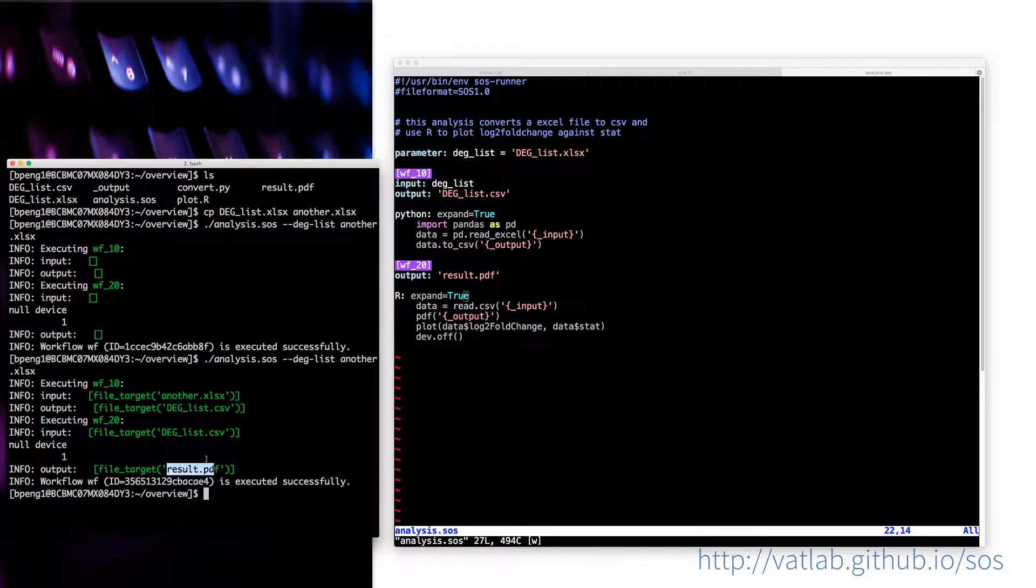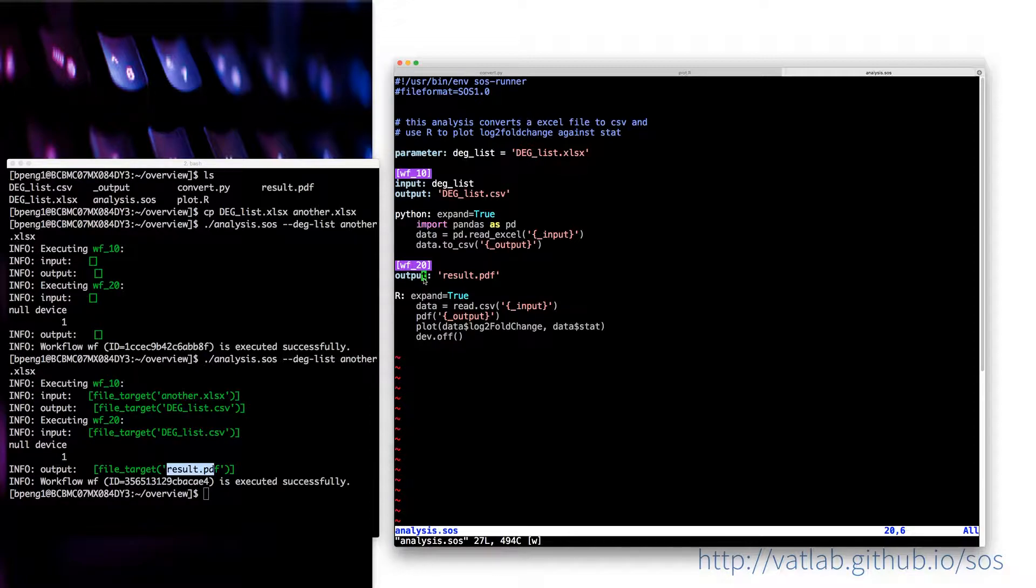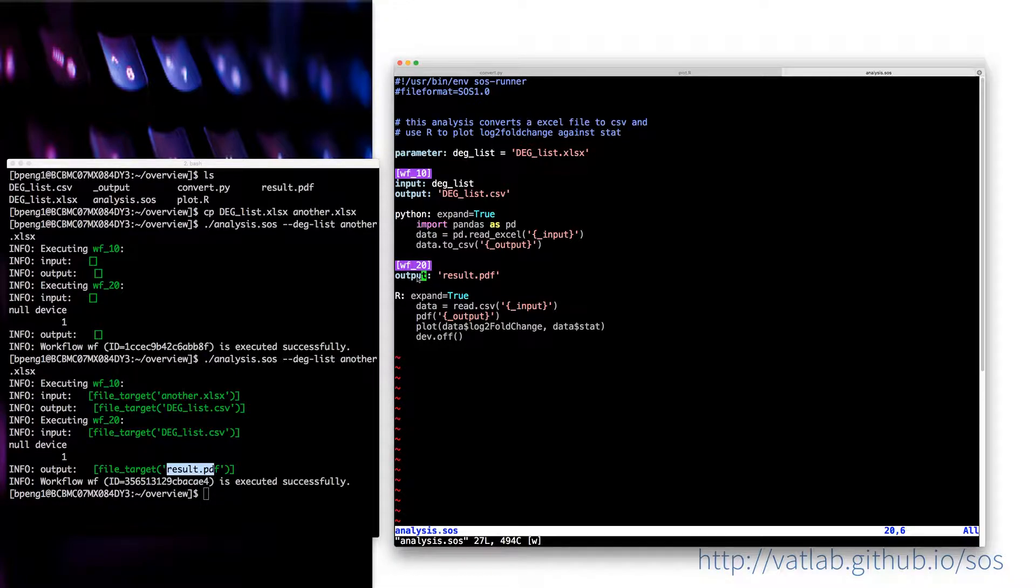But you might have noticed that I didn't specify the input of the second step. That is because if you do not specify the input of a step, then it will take the output of the previous step as the input. So in this case, I don't have to specify the input here.